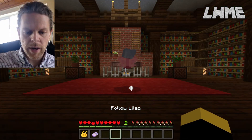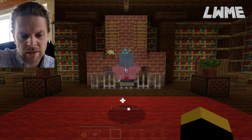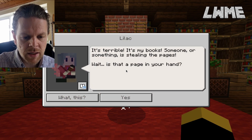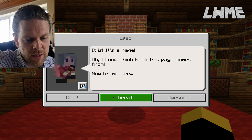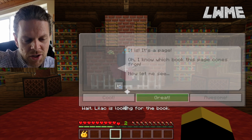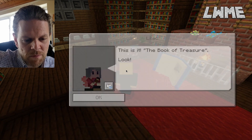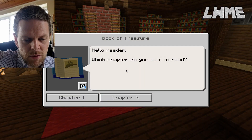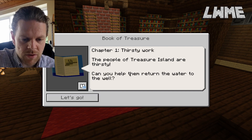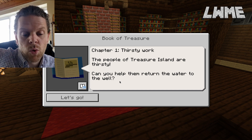Last time we spelt the word 'adventure' on the floor, made our way down into this little library area, and Lilac is saying it's terrible - someone stole her book. We've got the page for her next book. That is it - the Book of Treasures. This is what the page is missing from, so we're going to put our missing page into this book and have a look at Chapter One.